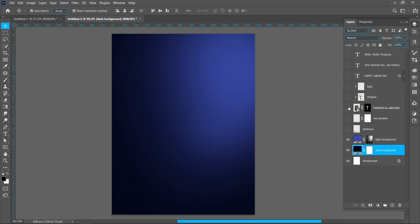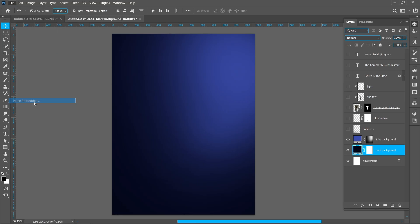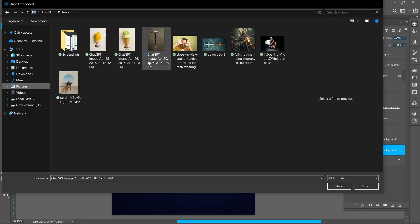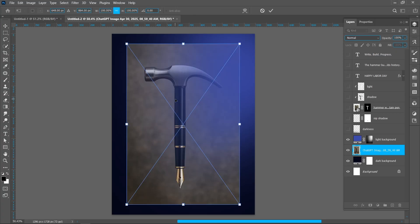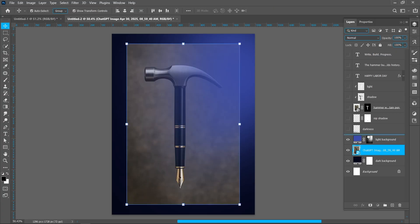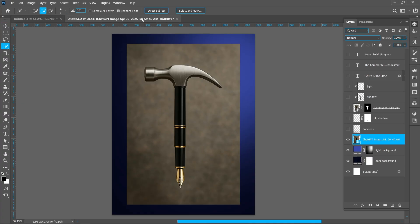Now place the object. Click on File and place embedded, select the image and click on place. I have created this image with ChatGPT. Now select the quick selection tool and click on Select Subject, then click on layer mask.